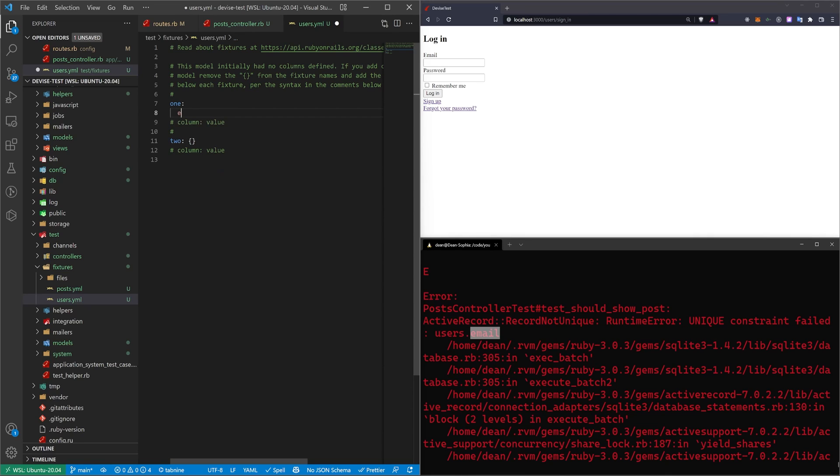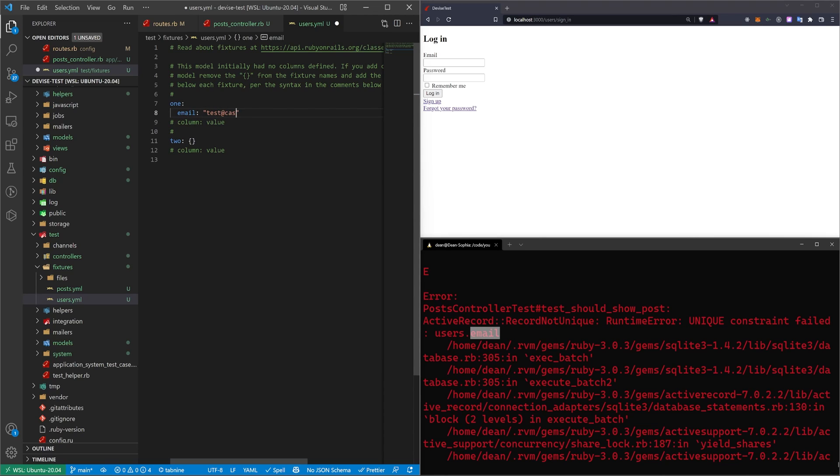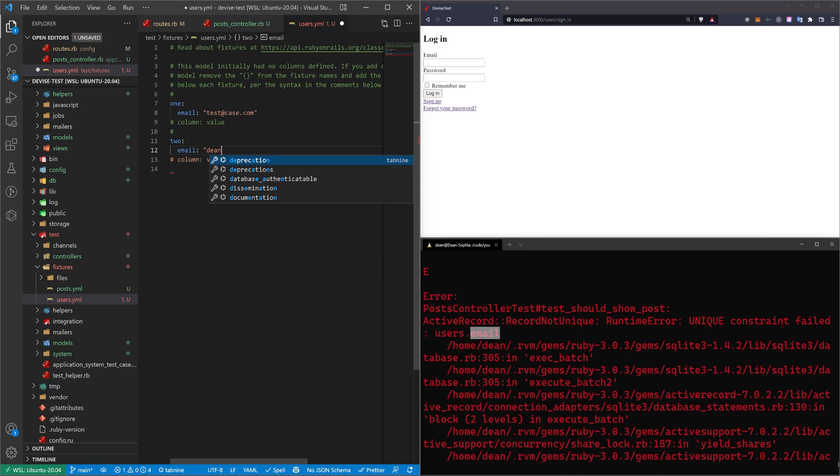Well, the first one needs to have an email and we're going to give this one an email of test@case.com. You actually don't need to give this a password because it doesn't care about the implementation details of a user. It just cares that you can have a user. I'm going to create a second one and I'm going to call this one dean@example.com.